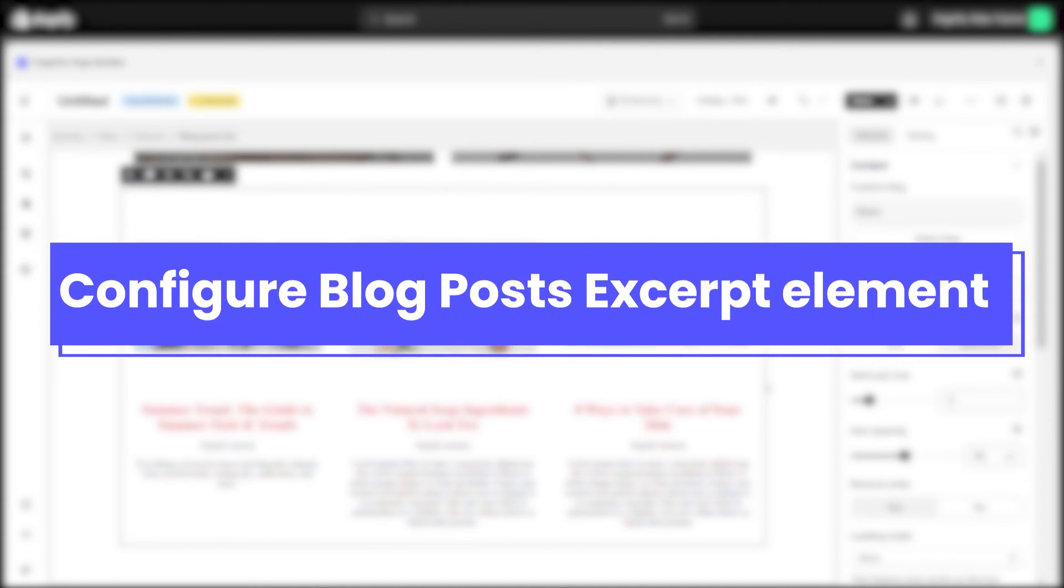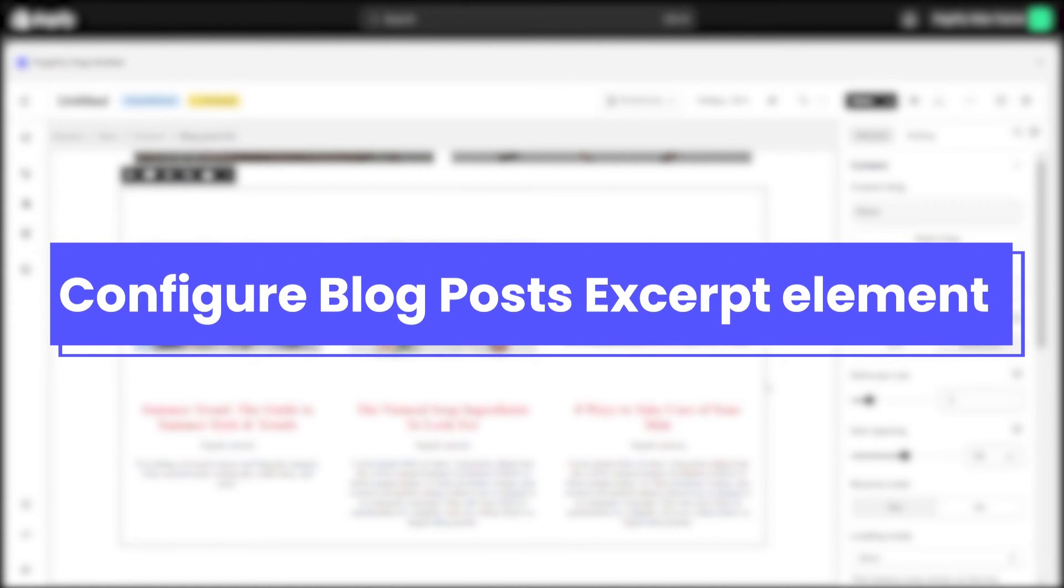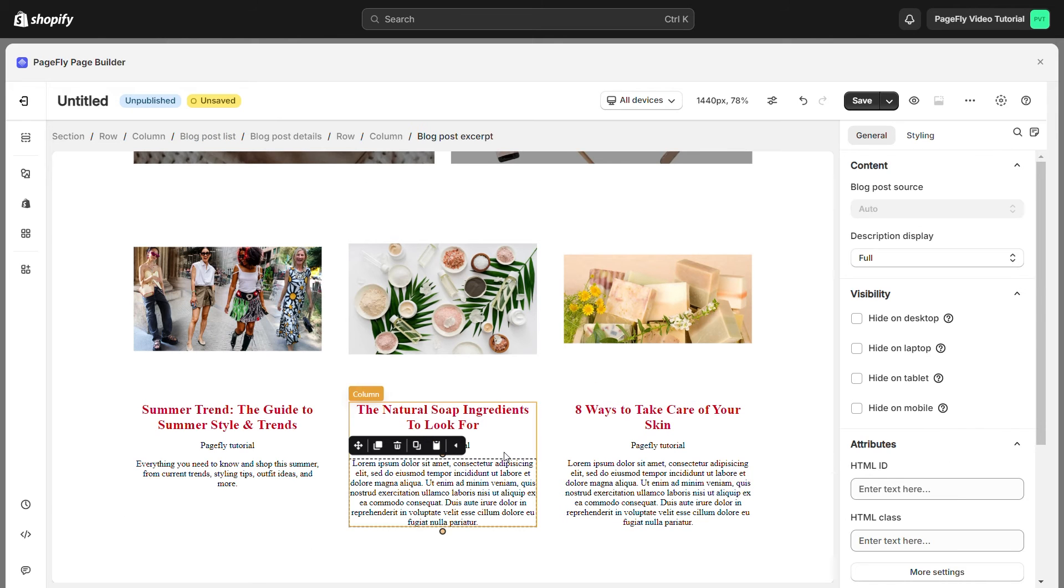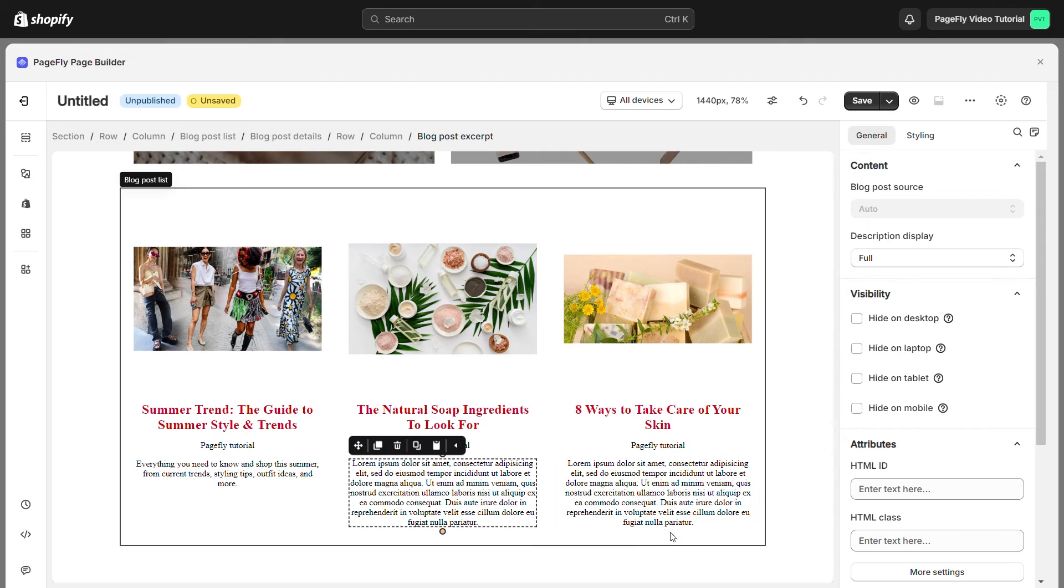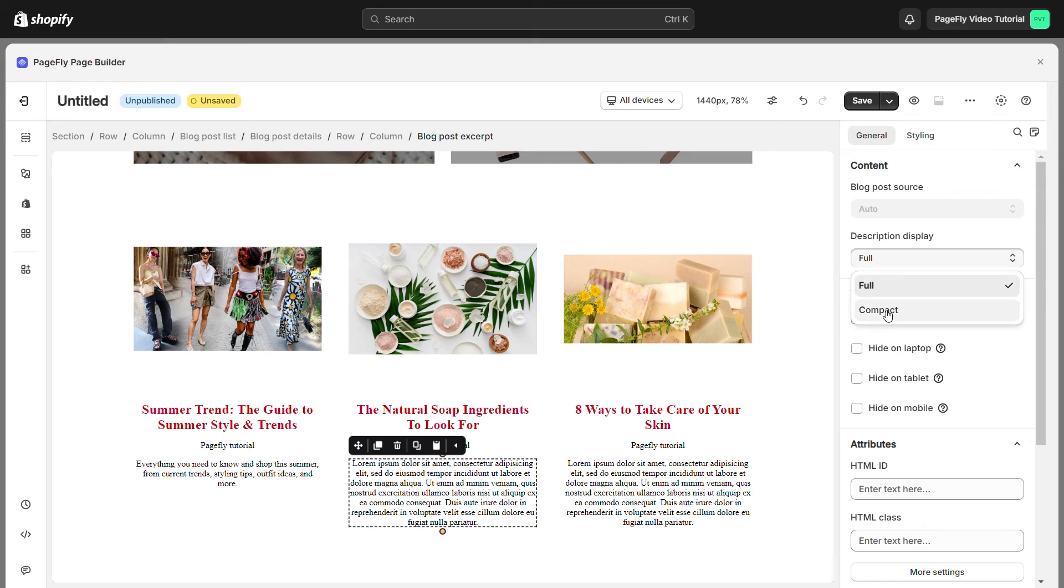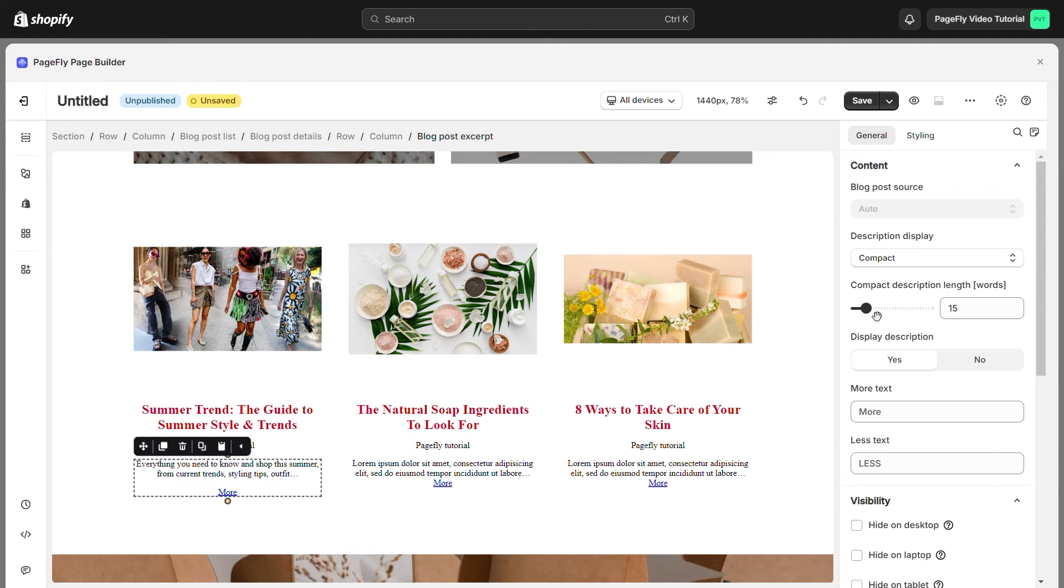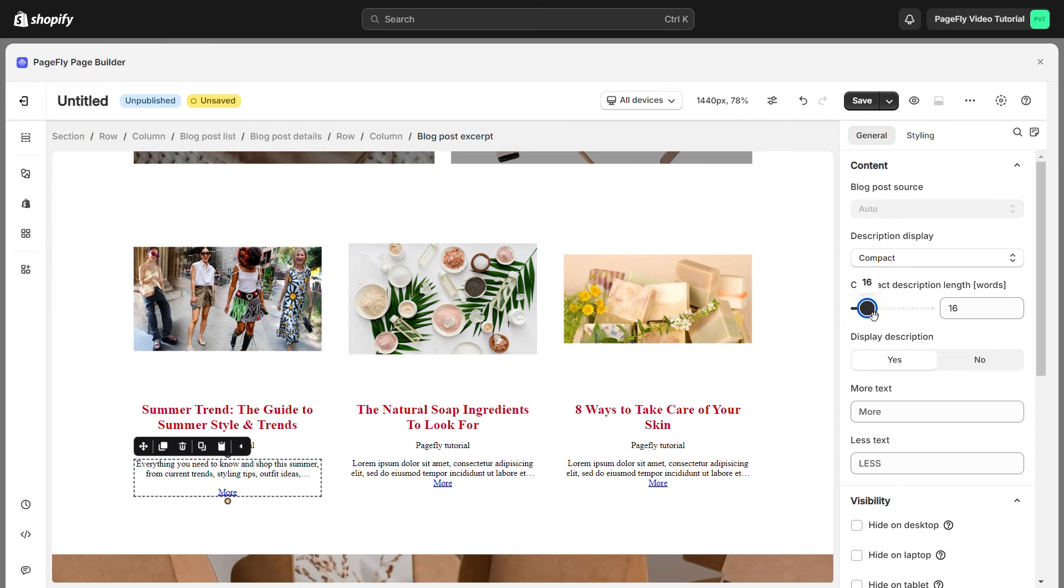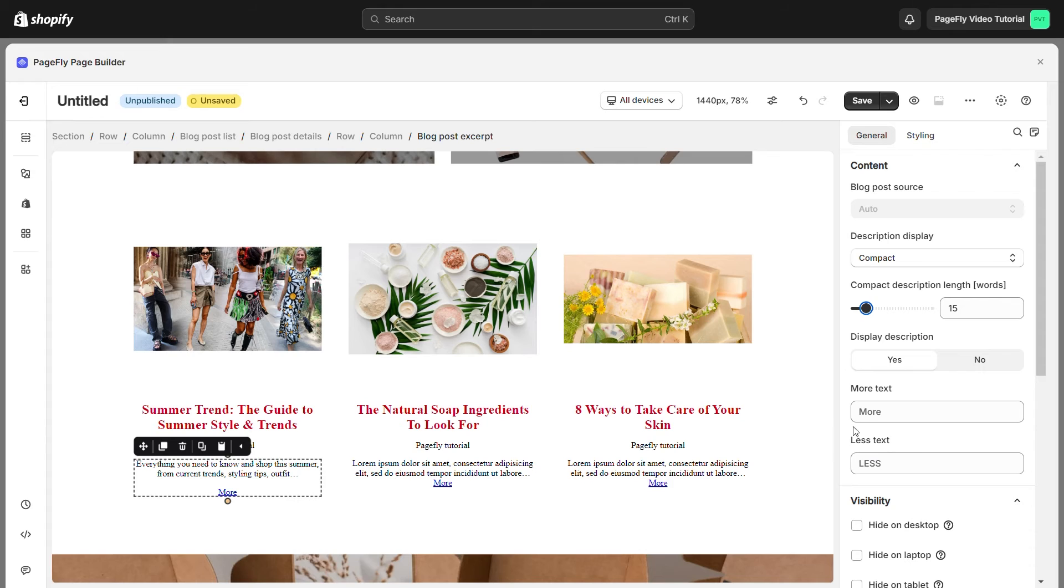Blog post excerpt is the summary of your post content and is used to shorten your posts so that only the introduction or a summary of your post is displayed rather than the full post. There are two types of description display which are full or compact. You can set the length of compact description by adjusting the number here. Enable this option if you want to show more length. If you do not want to show more or less text, you can change here.